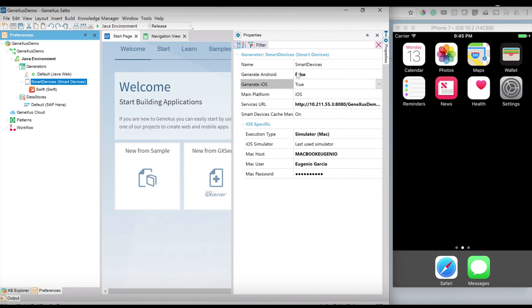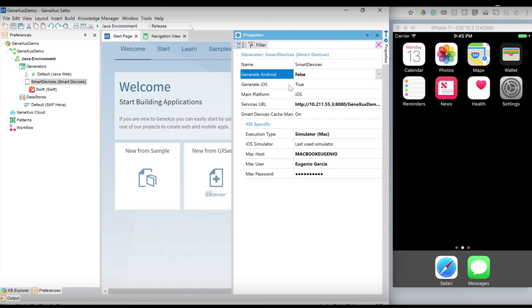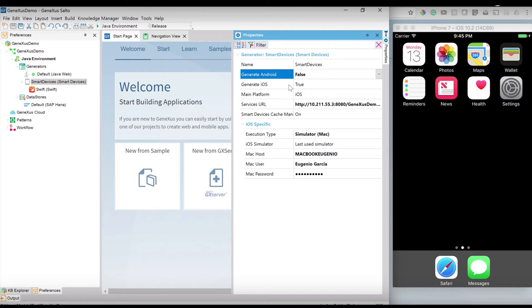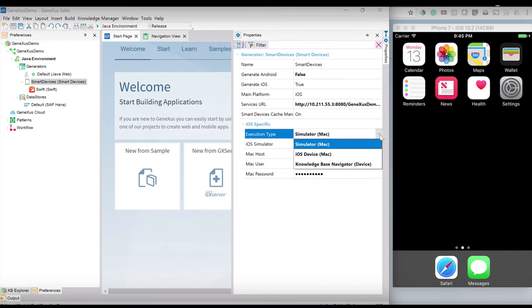Here I will create a smart device application following the previous sample and using the business objects created in the case of sales order, products, and customer. In this case, I will create an iOS application, but with the same knowledge base I could create an Android application.